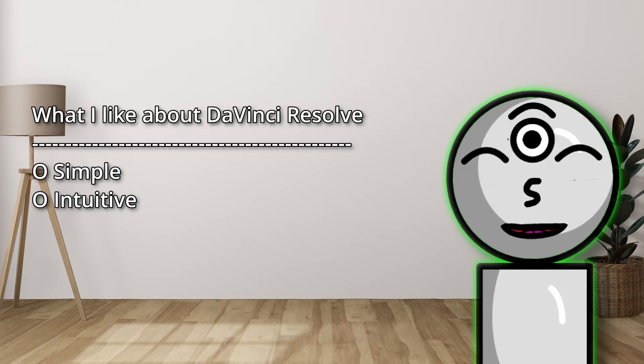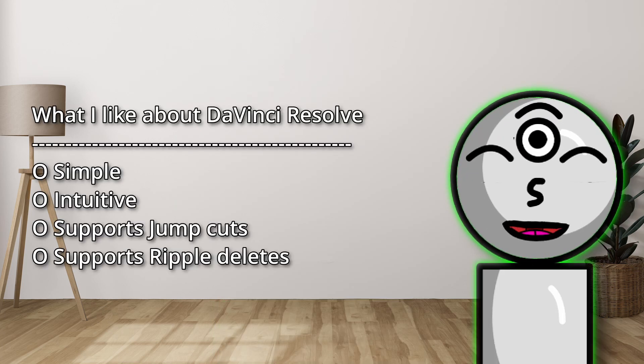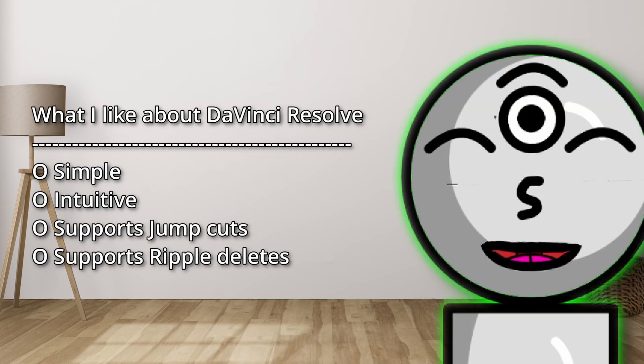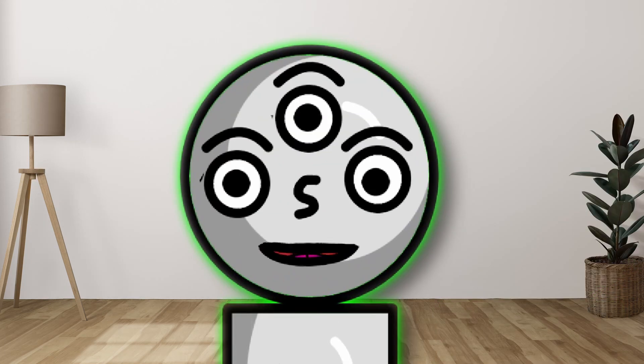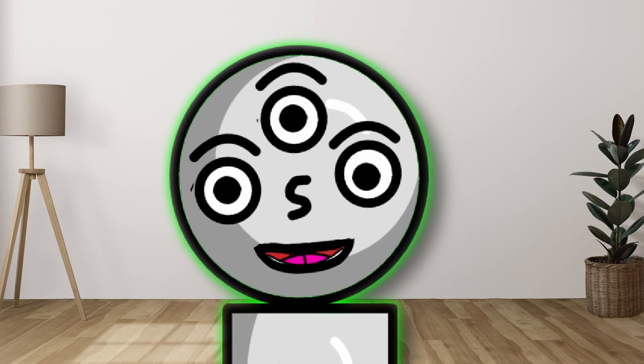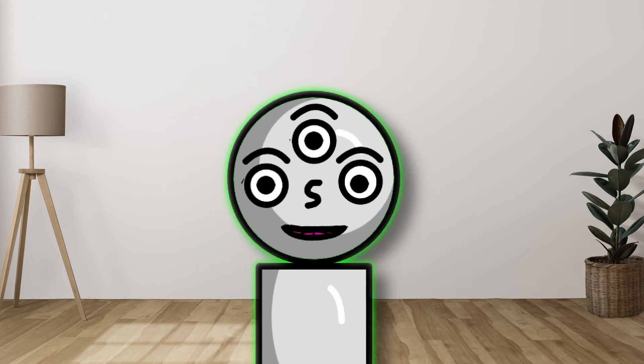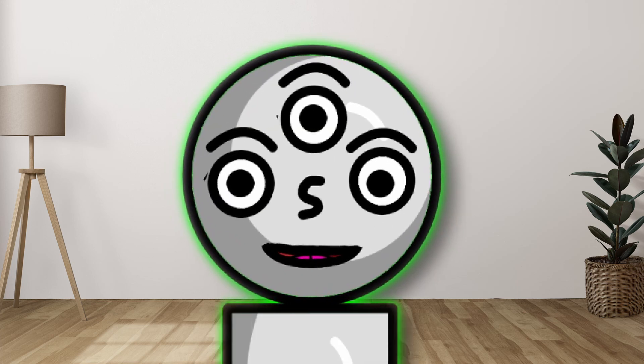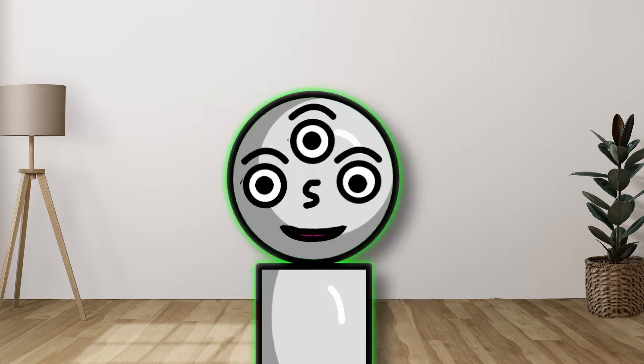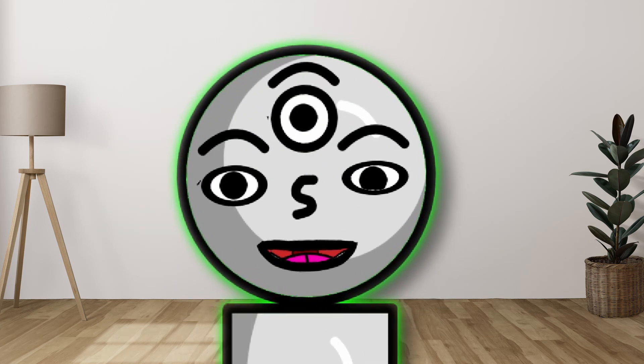It's simple, it's intuitive, it supports jump cuts, it supports ripple deletes, and it has a decent performance. However, I may try to find a better software in the future. And if you guys have any ideas on what other software I could use, then comment below what editing software you think I should use.